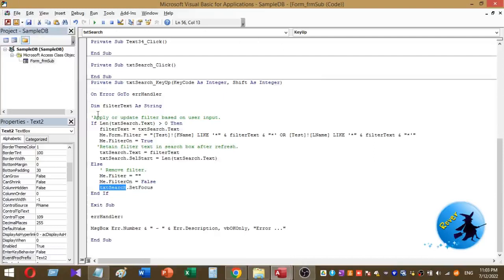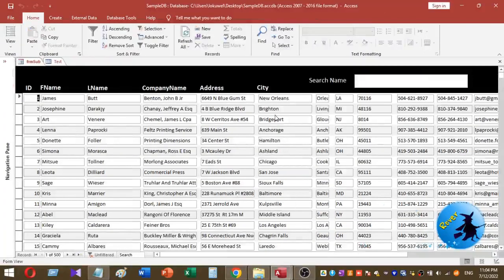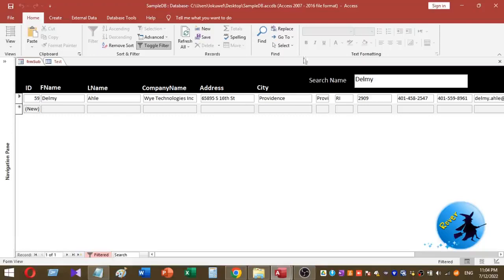Now let's save the VBA code and go back to the Access form. Go to Form View to check whether our method works. I'm going to type a customer's first name in the search box — for example, typing letters like 'd', 'l', 'm', 'y'. Once I type the name inside the txt_search text box, the continuous form filters accordingly.